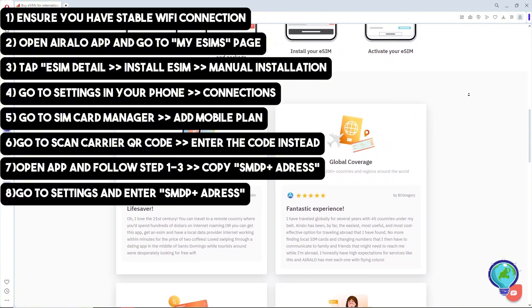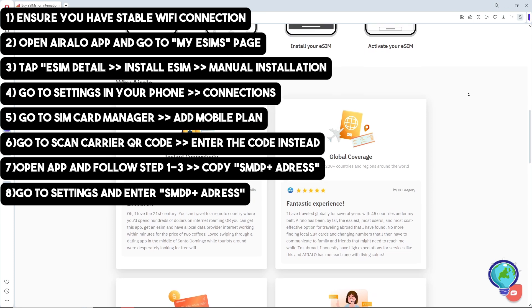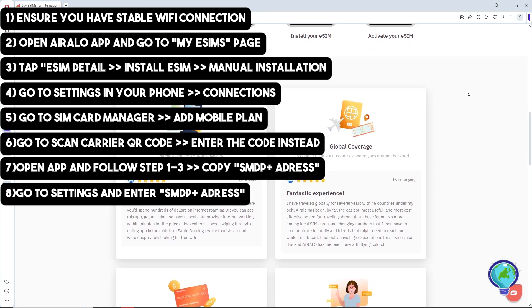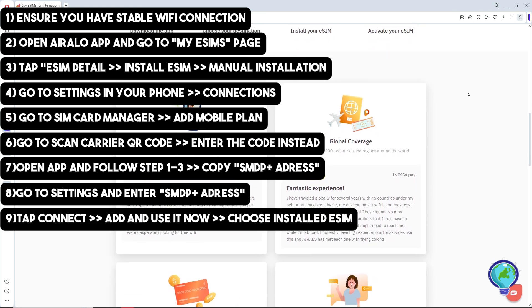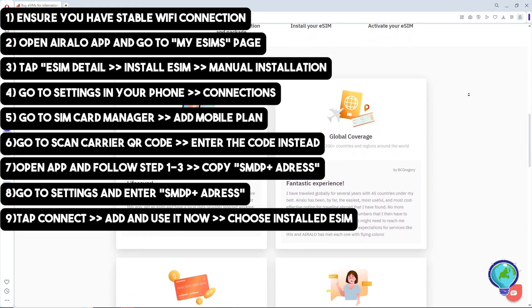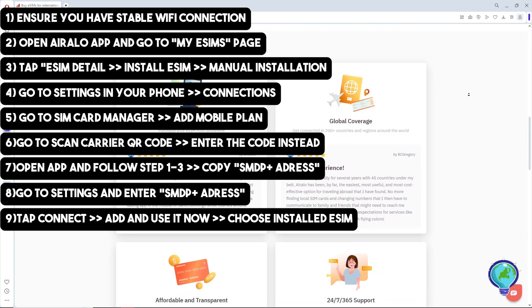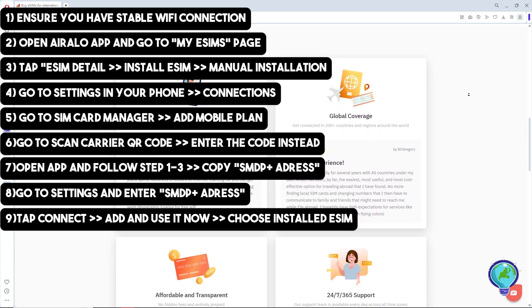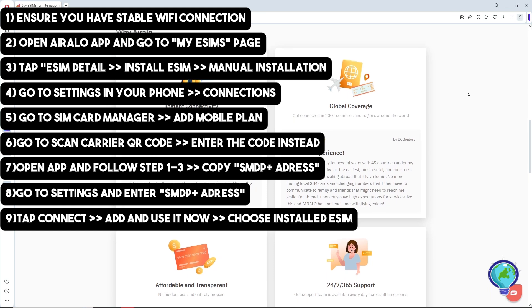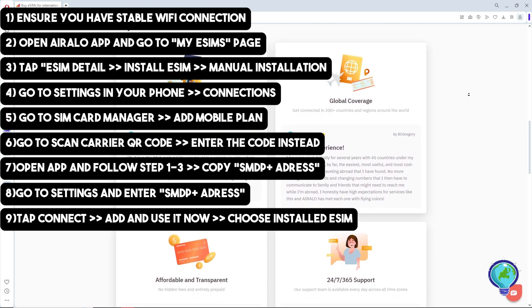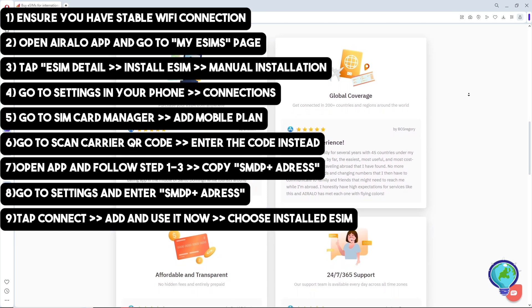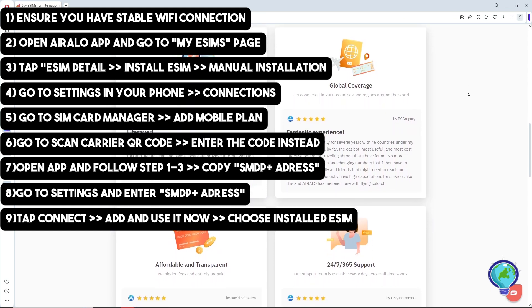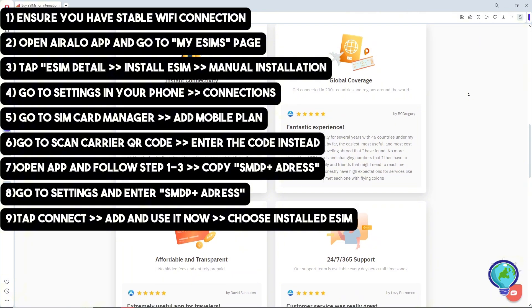Tap Connect, then select Add and Use It Now. Choose your installed eSIM and you can rename it if desired.